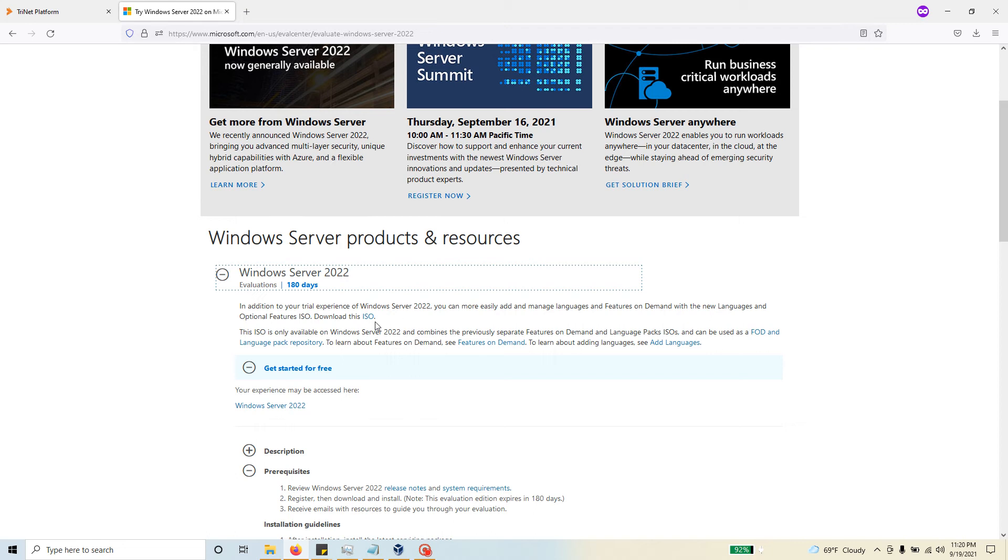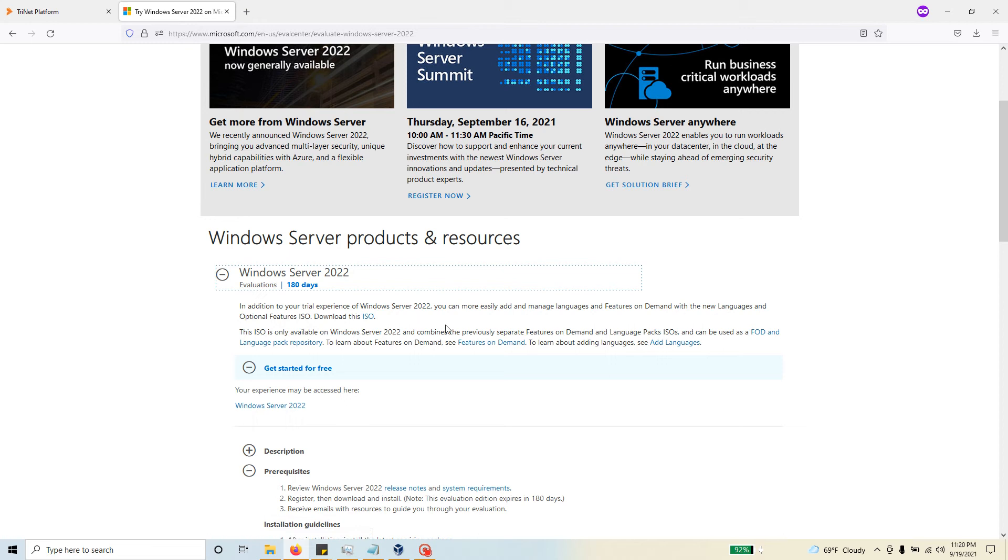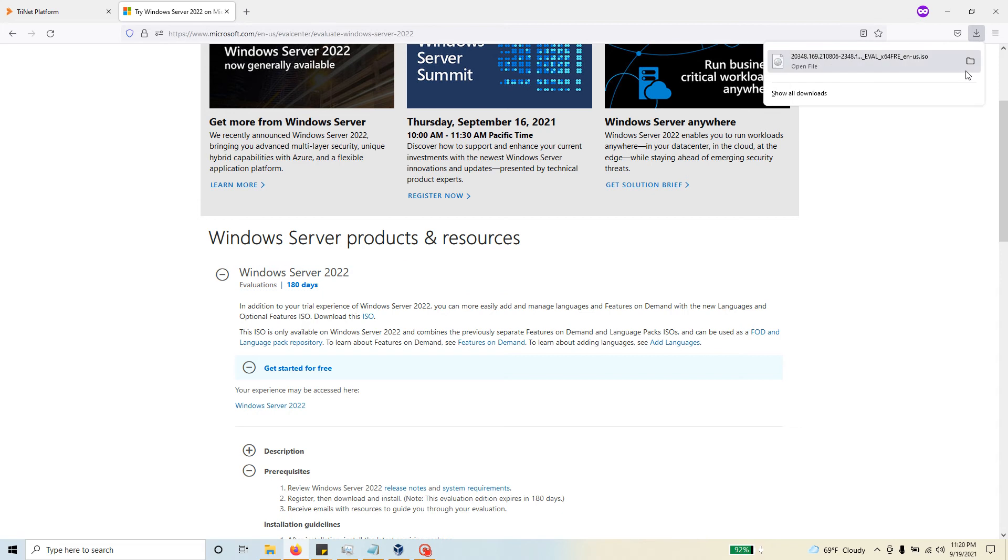There will be multiple options for you to download like VHD, ISO, whether you want to use it on Azure. I just need the good old ISO version of it, and I filled out my information and Microsoft let me download that ISO file. If I look at the file, this is the file that I just downloaded and it's about 5.2 gigabits.